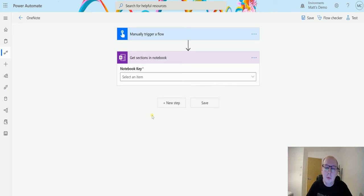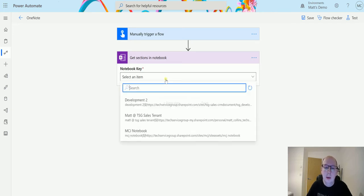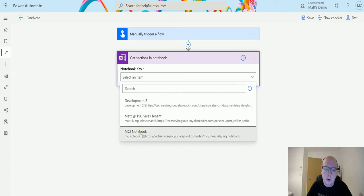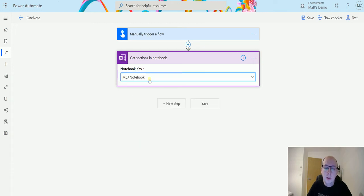Choose this and the only parameter it's going to ask me for is the notebook key. So here I can select which notebook I want and I'll choose my MTJ notebook because it's the one I've been using for testing so far.